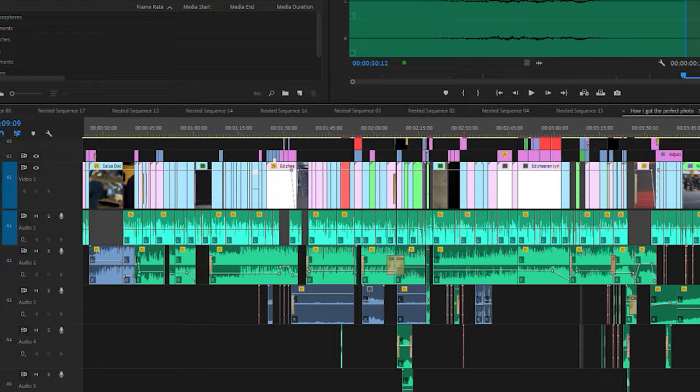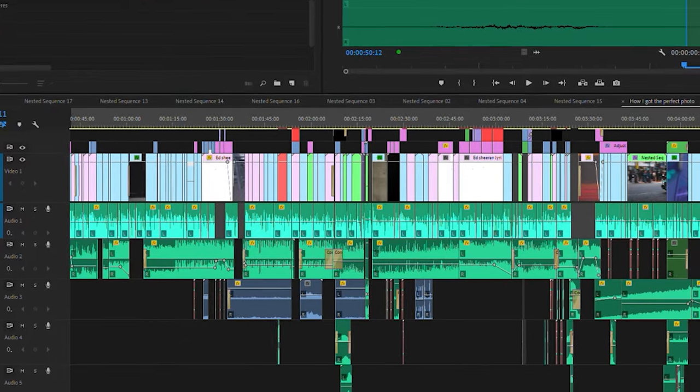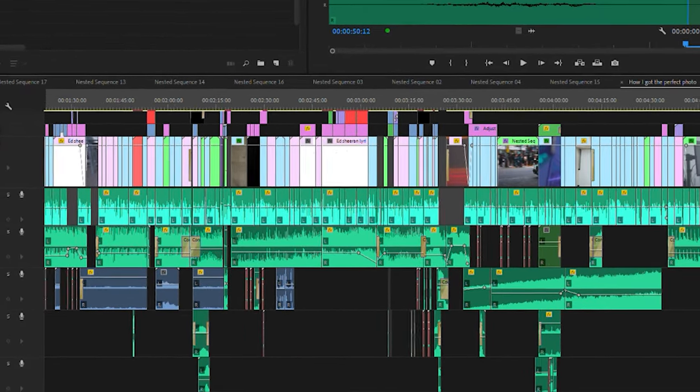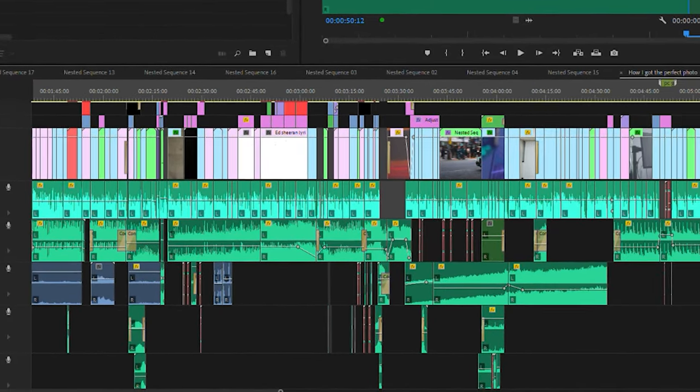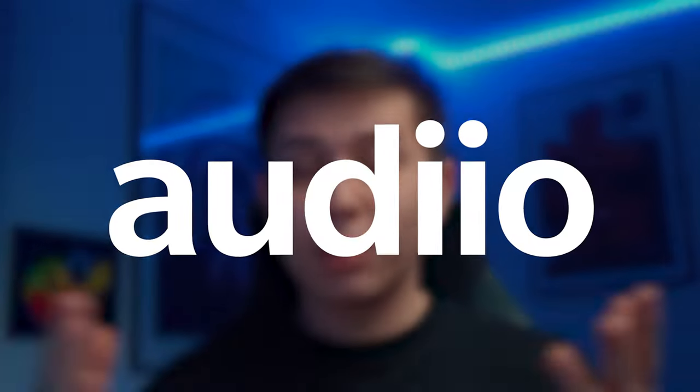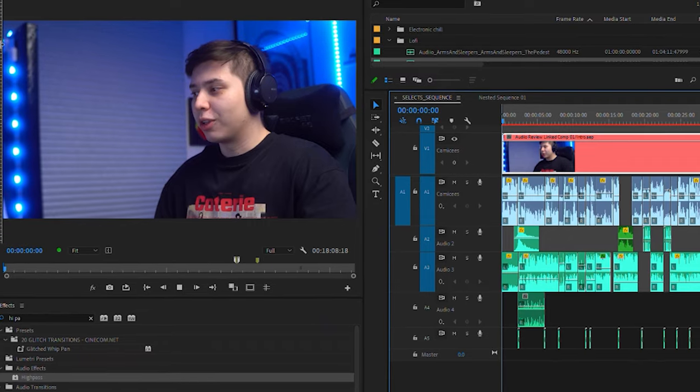That hook was just a little bit of fun, but seriously, finding good music for your videos is one of the biggest struggles that I have as a filmmaker, and I'm sure you do too. Music is arguably the most important aspect of a film because it sets the tone of the visuals and also helps carry the story forward. That's where audio.com comes in.